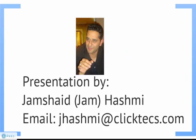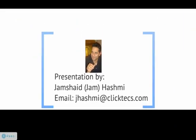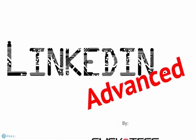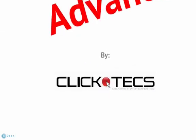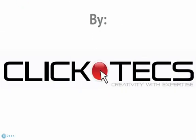This presentation is brought to you by Jimshade Hashmi, I go by Jem. You can email me at jhashmi at clicktex.com. And again, you have attended the tutorial for LinkedIn Advanced, brought to you by Clicktex, creativity with expertise.